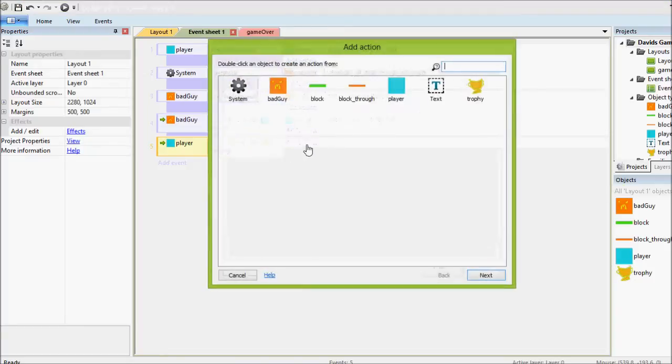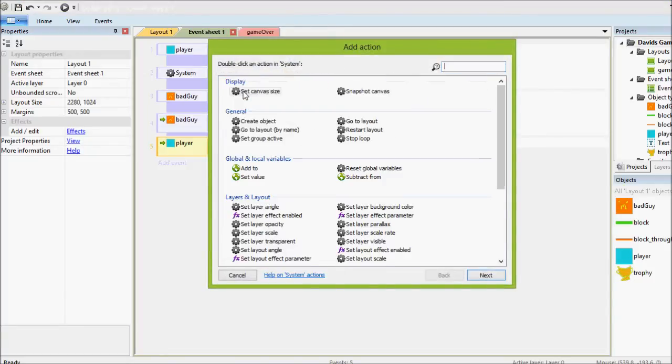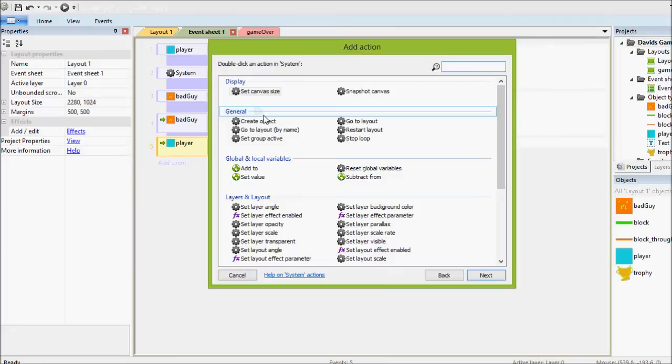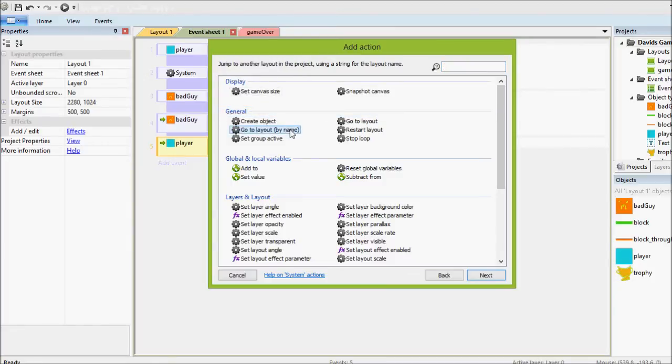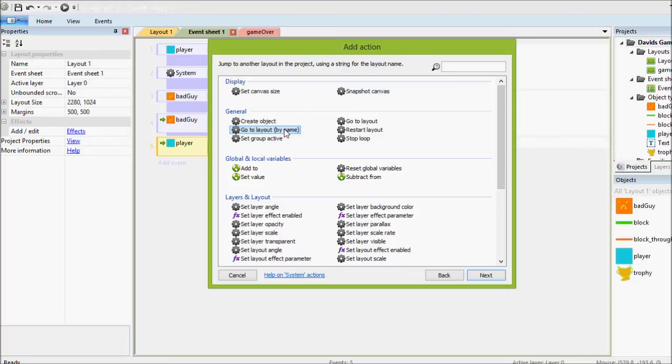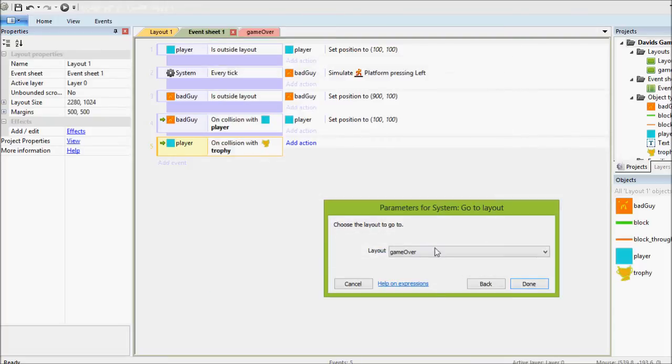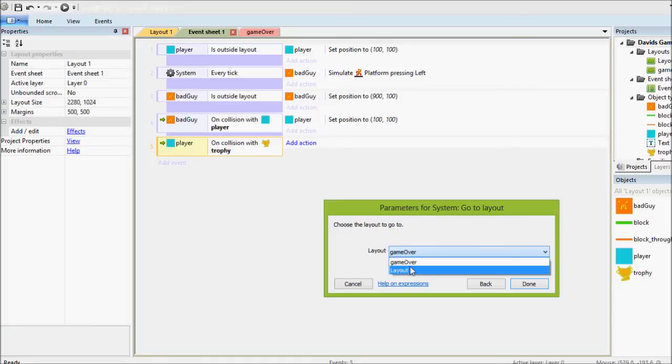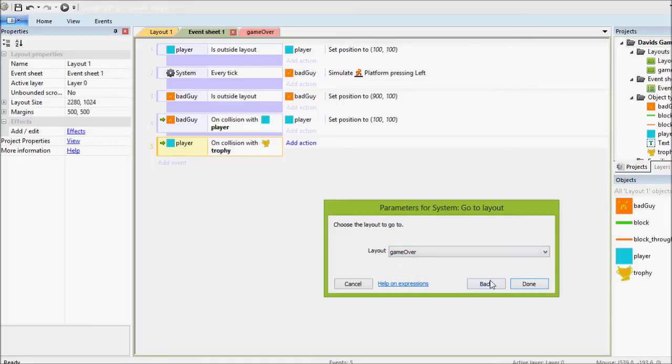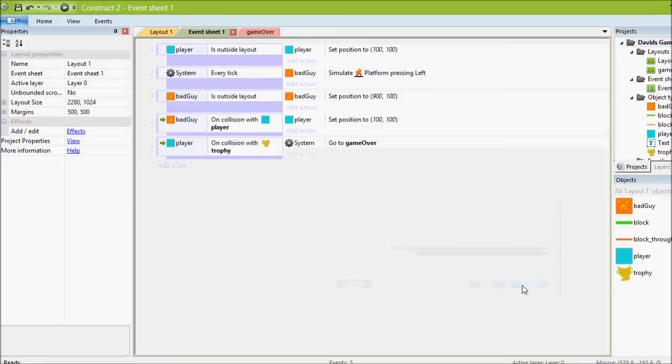So if the player collides with the trophy, we want it to go to system and there's the option go to layout. There's go to layout by name where you type in the name of the layout or you can just do normal go to layout and then it gives you the option. So we'll choose game over, we'll click done.